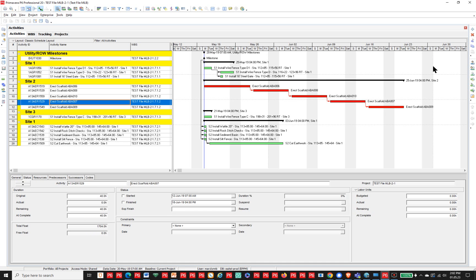Welcome and thank you for joining us. Have you ever been in the process of creating a schedule and you realize you need to make some changes? How difficult are these changes going to be? Some of the changes you can do with added functionality in P6 and make things a lot easier. For example,